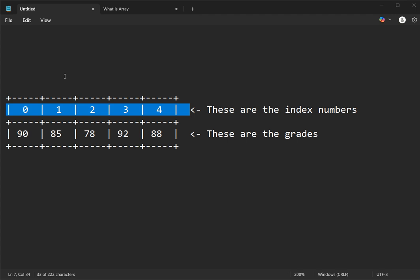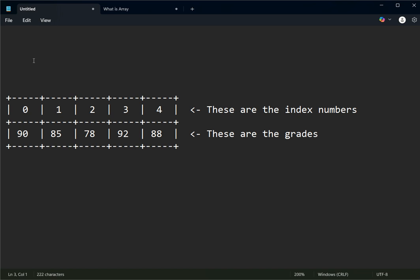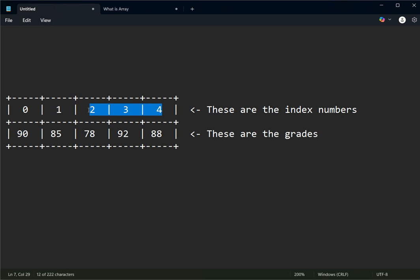In an array, we can declare a single variable and represent five elements in that single variable or single array. In an array, we have what are called elements. The elements are your data — the values you want to store. Each element is represented and accessed using an index.